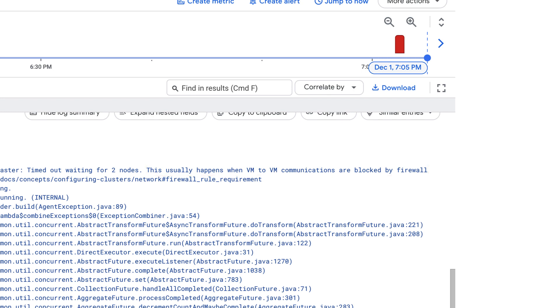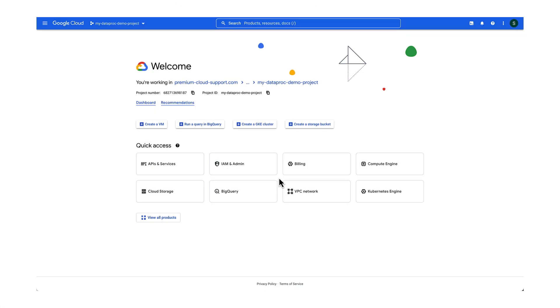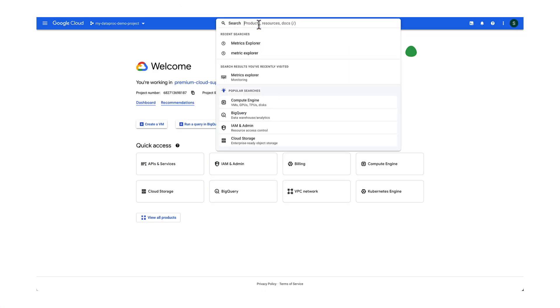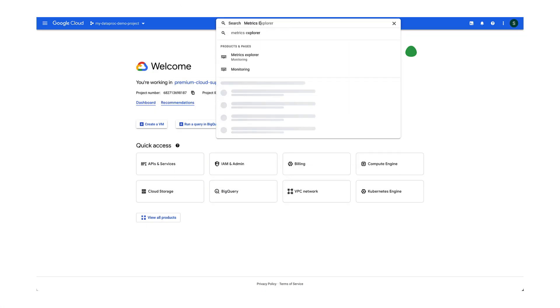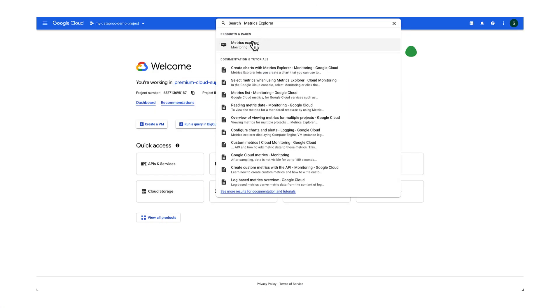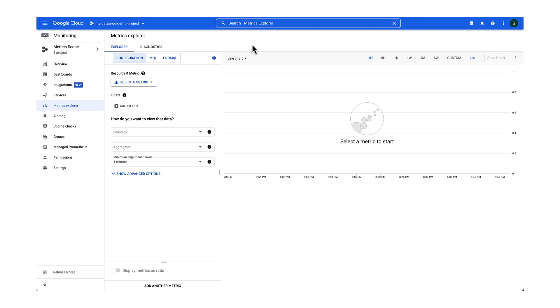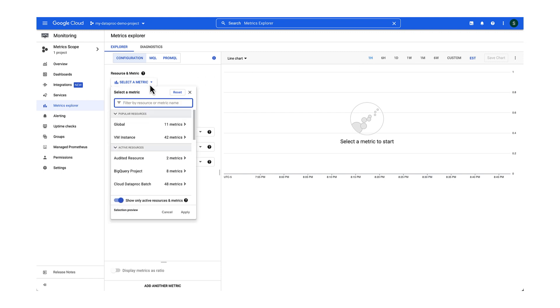Since firewall misconfiguration is the most common type of network issue in the cloud, I'm going to check for packets dropped by the firewall in Cloud Monitoring. Navigate to Metrics Explorer from the search bar or the navigation menu at the left. Select the correct time frame from the top right corner. I will keep it as the last hour.